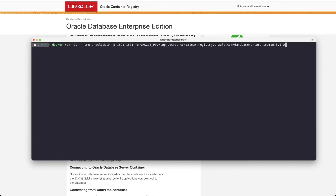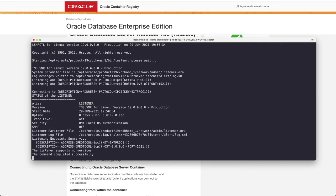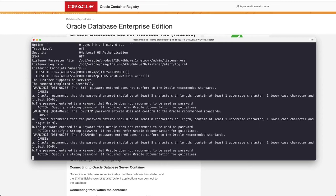After you run the container it will start installing and deploying a database the first time you run the container and this process can take a while so it will take a couple of minutes to complete and finish, so you can grab a cup of coffee and then get back when this is finished.